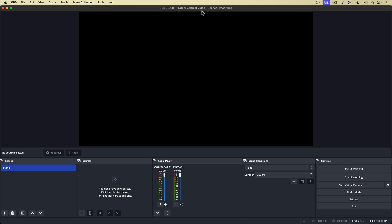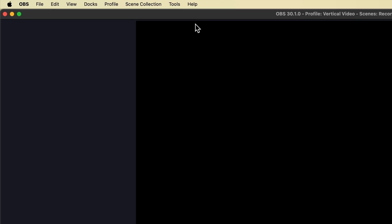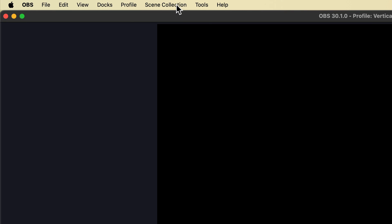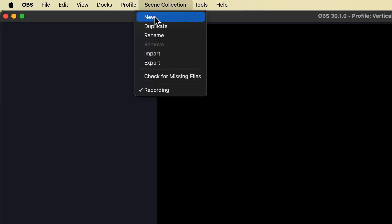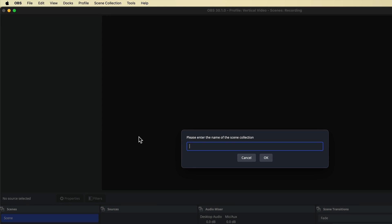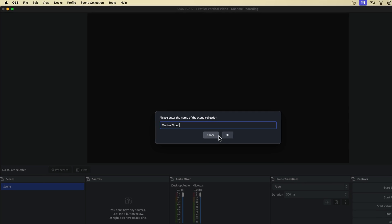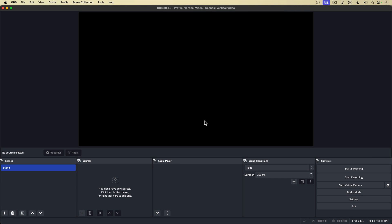Another thing I want to do to create my preset for vertical video here in OBS is to go back over and select scene collection, and there select new, and I'm going to create a new scene collection, and I'll call it vertical video, and hit OK. Notice what happened at the bottom of the interface.